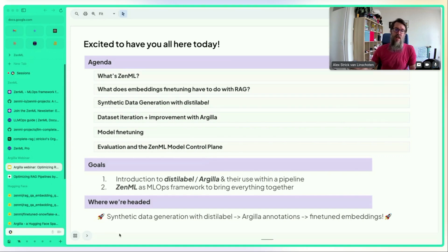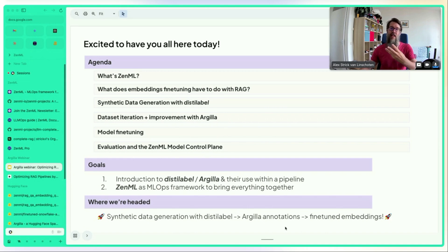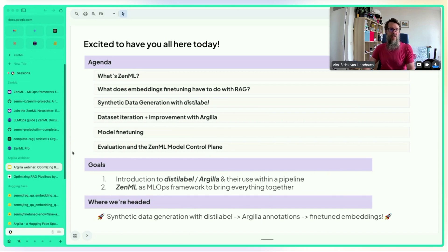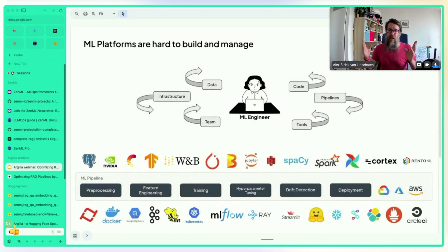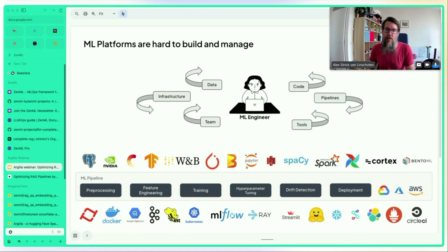The overall goal is to reach an endpoint where they have fine-tuned embeddings based on synthetic data generated with distilabel, annotated and reviewed through Argilla. Questions can be asked by making a sound during the talk since Alex can't see the chat windows.